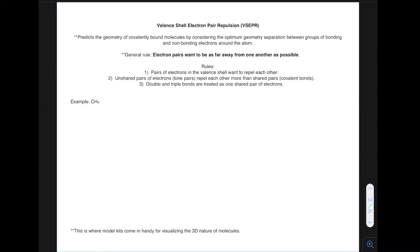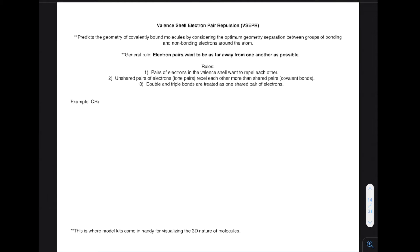Let us now start talking about VSEPR theory — valence shell electron pair repulsion theory. VSEPR theory predicts the geometry of covalently bound molecules by considering the optimum geometry separation between groups of bonding and non-bonding electrons around the atom.